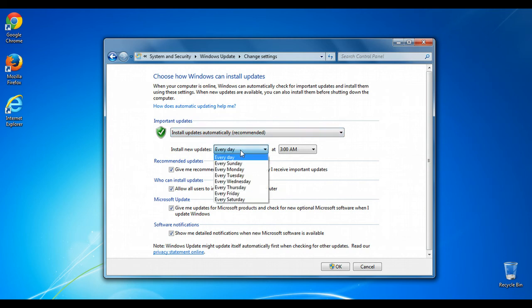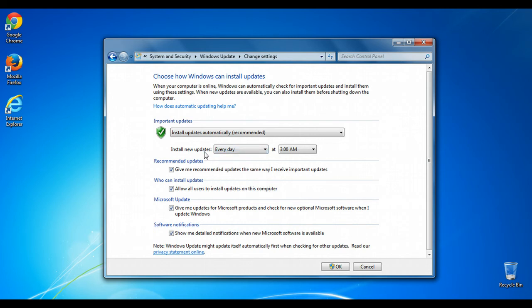You can then choose what day of the week or every day that Windows checks for updates and the specific time. The time is not so important if your computer is off during that time. Windows will just check whenever it can, right after that.